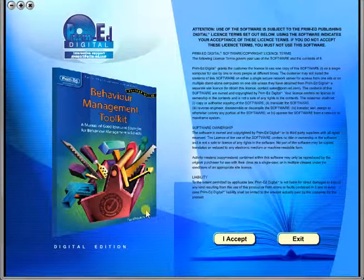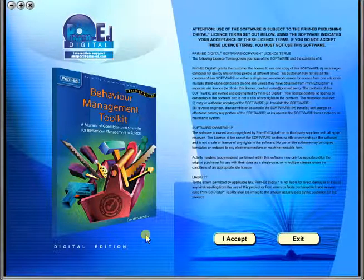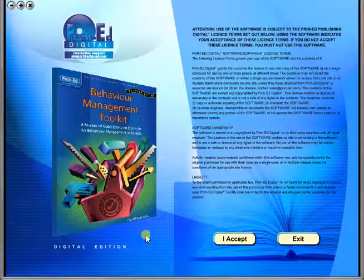Welcome to the demonstration video of a Prime Ed eBook. A Prime Ed eBook is a digital version of a copy master with a whole host of additional features which will be explained in this video. When you purchase an eBook, the file can be downloaded onto your computer or the school server. Once stored and saved, you may use the resource time and time again, and it is the perfect resource to use on any interactive whiteboards in your school.